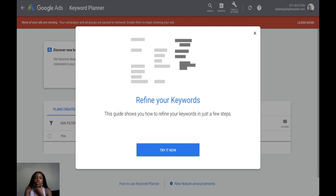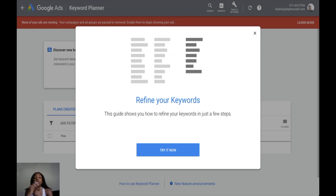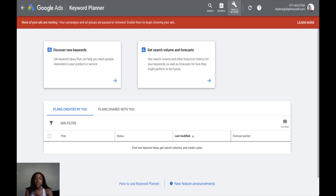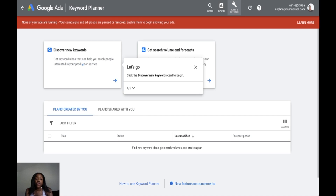Now you're in the Keyword Planner, and it's giving you a few steps on how to best use it. If you've never used it before, go through the guide to get a better understanding. It helps you discover new keywords, find search volume and forecasts, and once you find different keywords you want to use, you can save them into a plan and go from there. That is the easiest way to get access to this powerful keyword planning tool and add it into your content creation process.